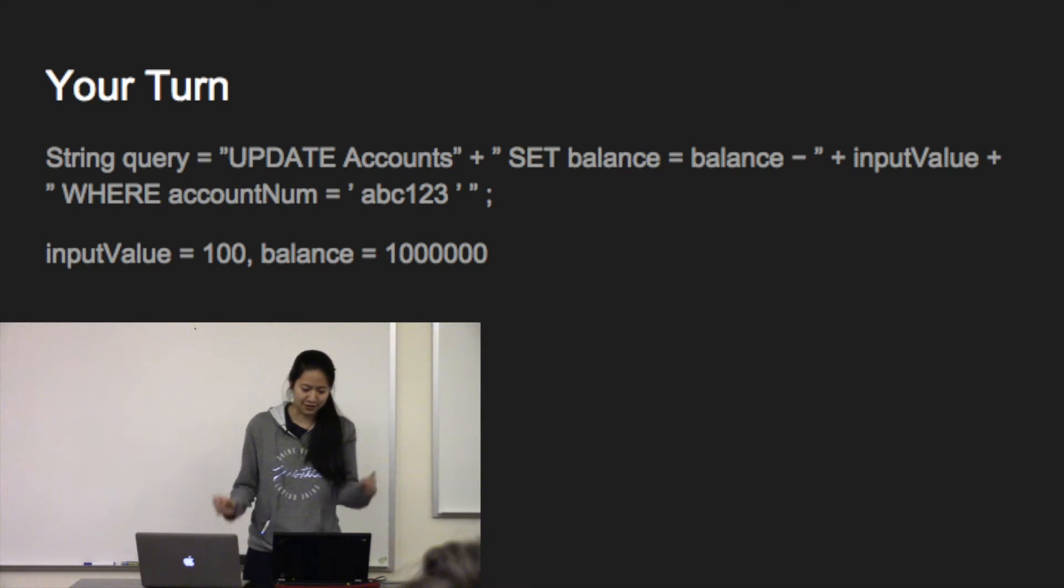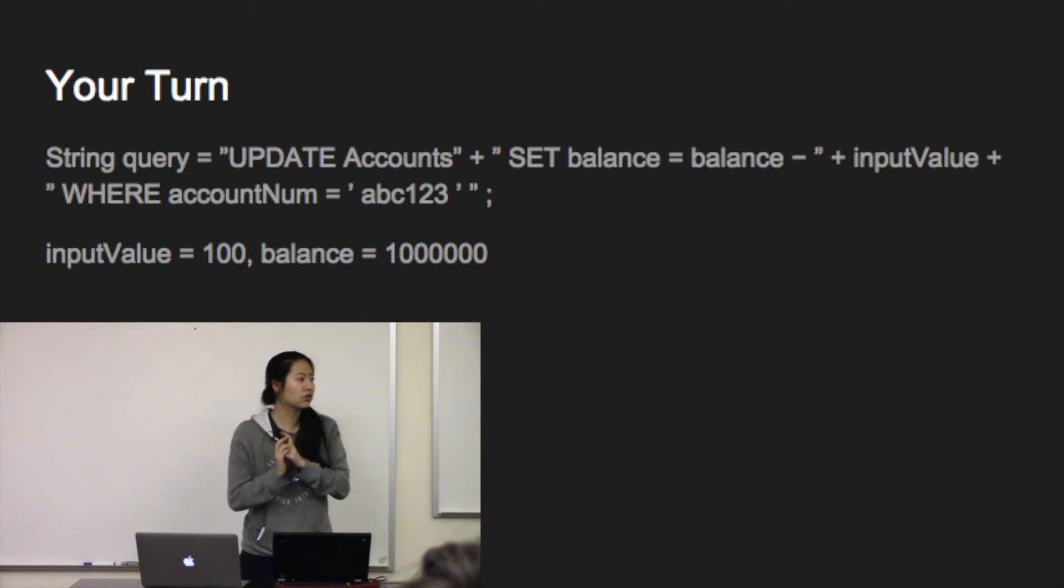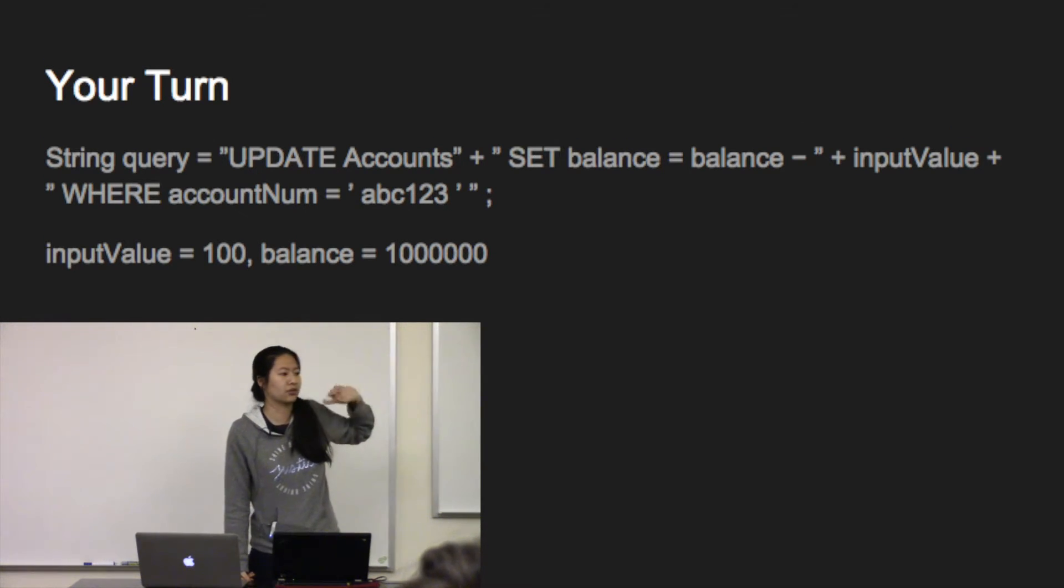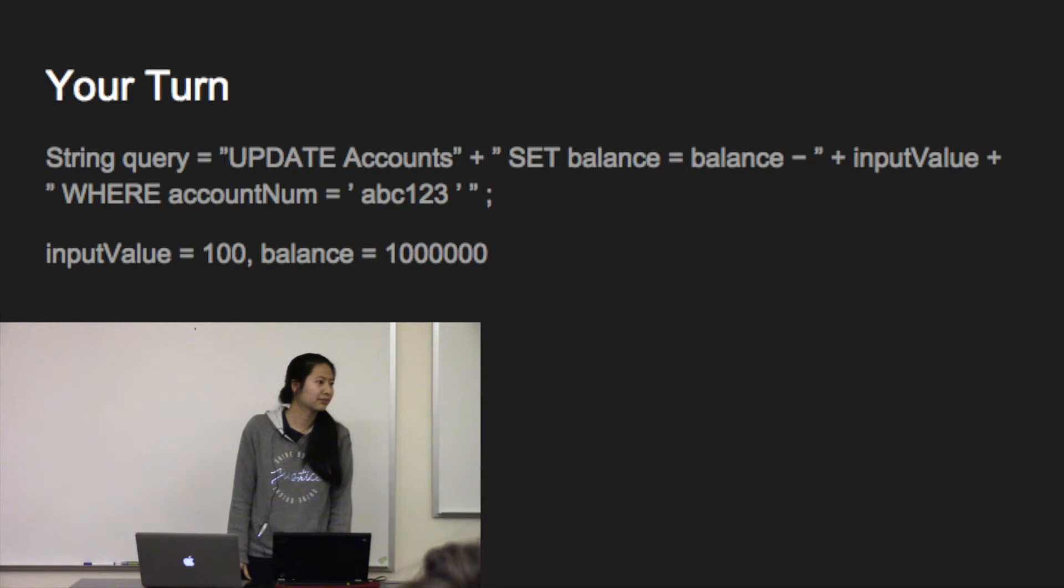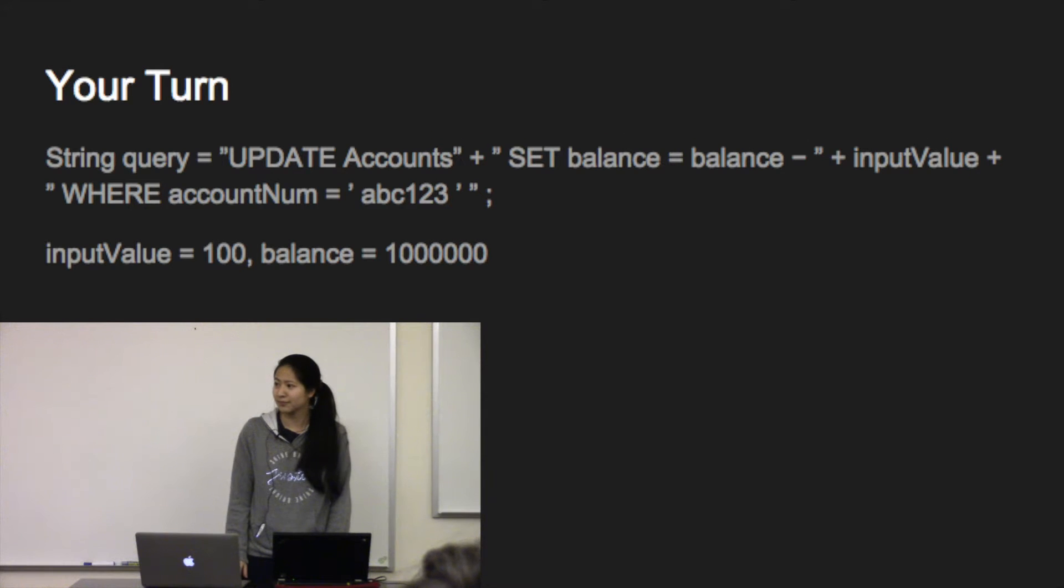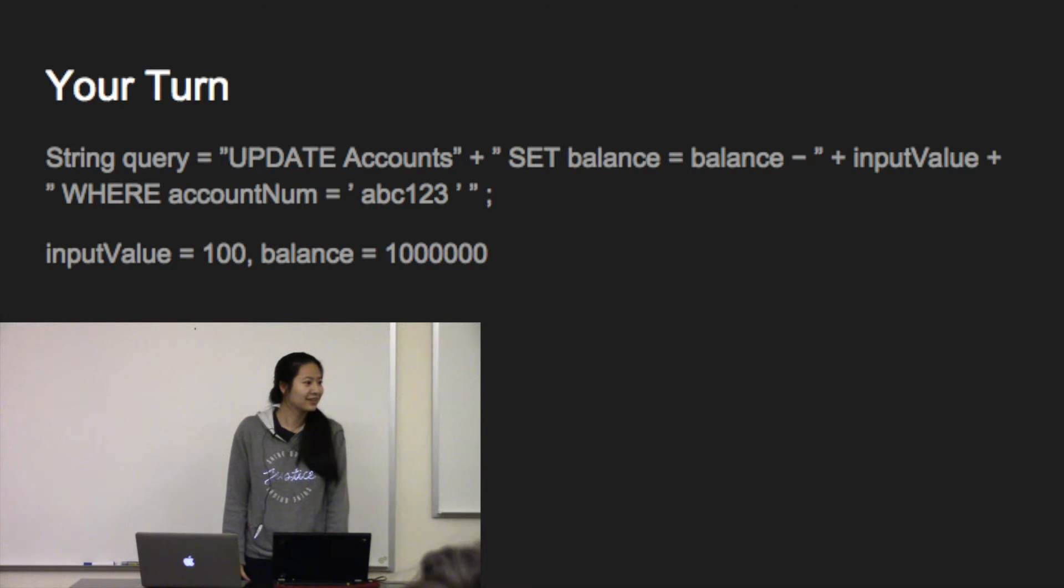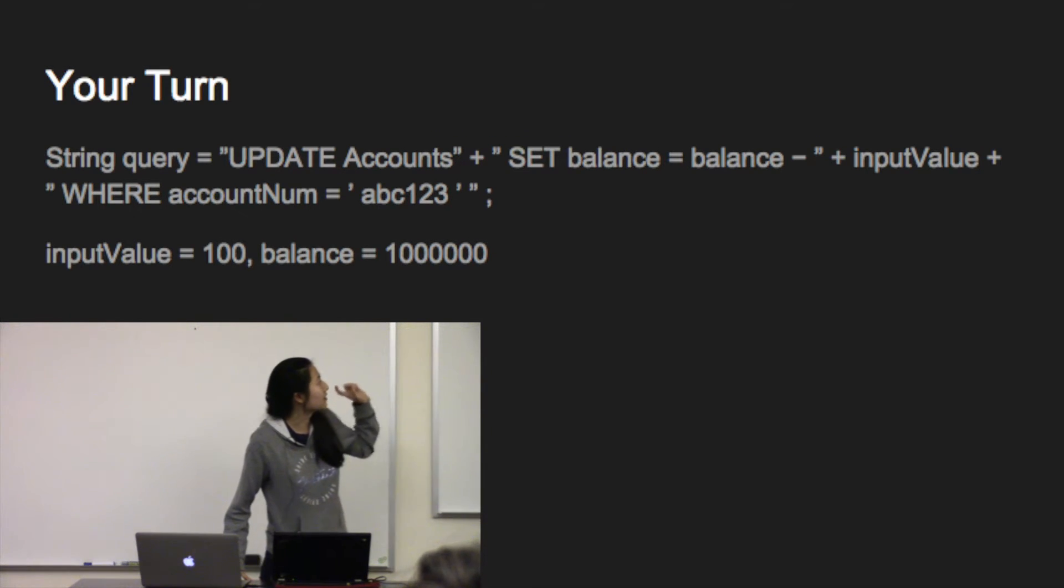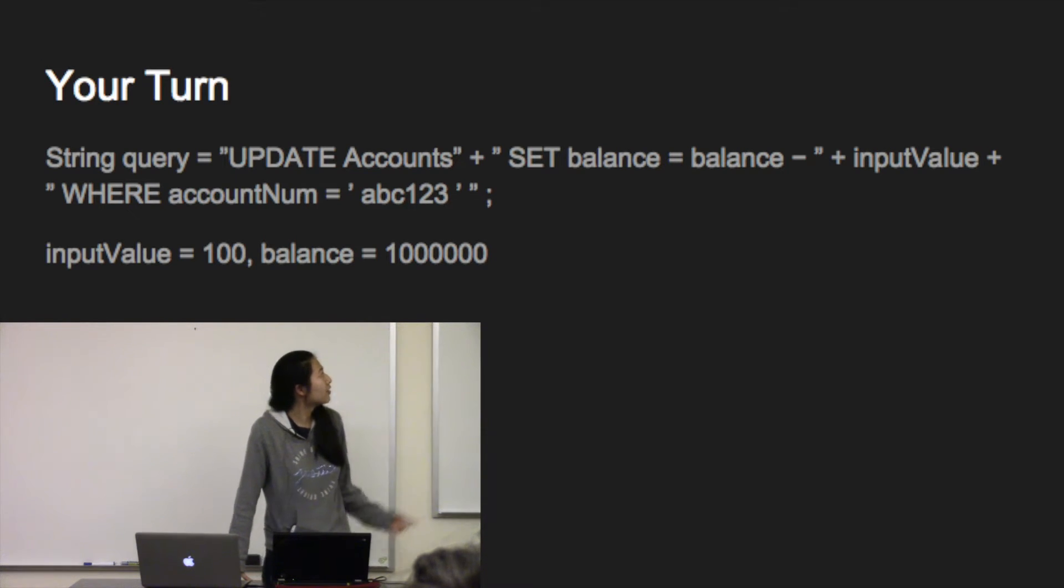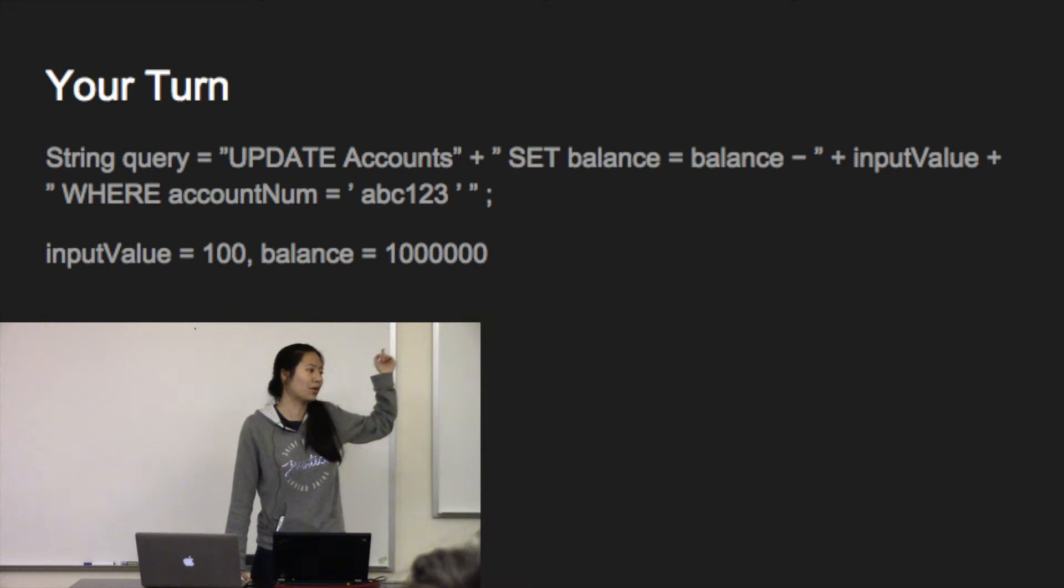All right. So it's your turn. Who knows what the input value will do with this query? Any guesses? Yes. So what happens is instead of subtracting 100 from the user's balance, this attacker is able to change their balance to $1 million.